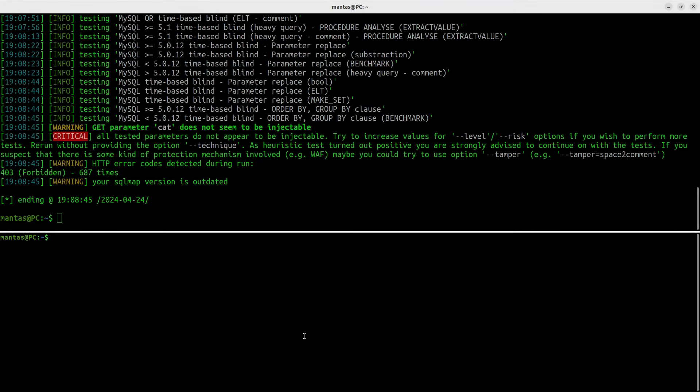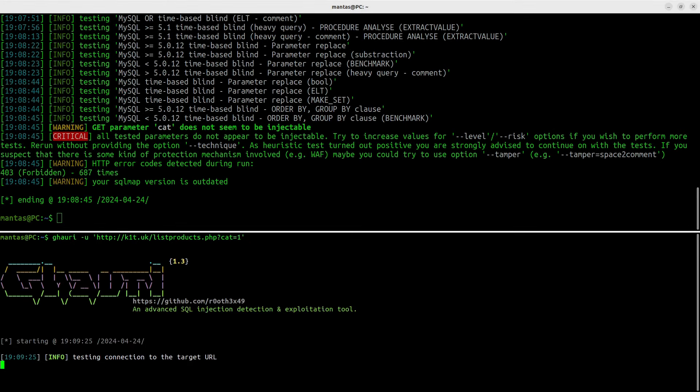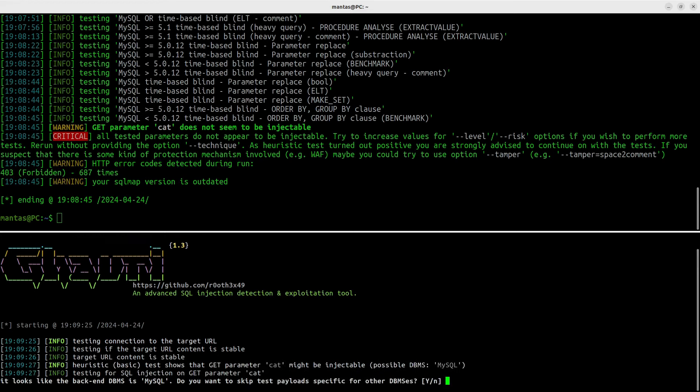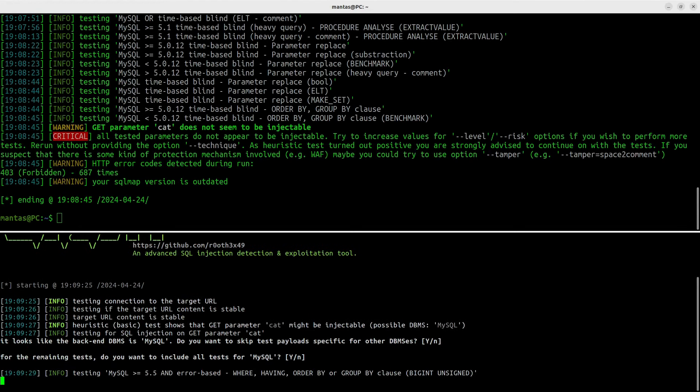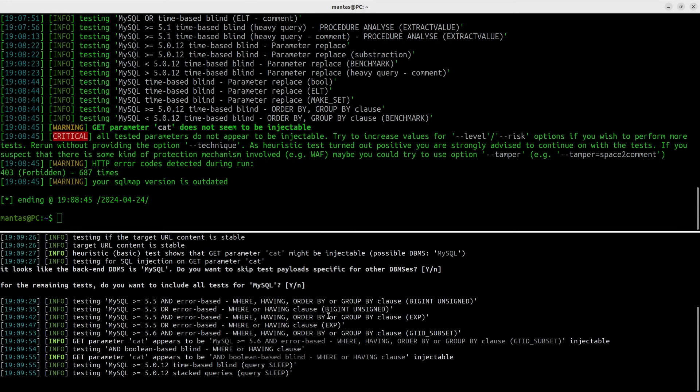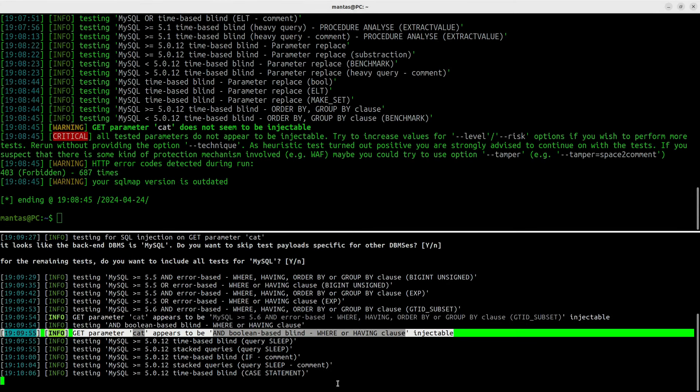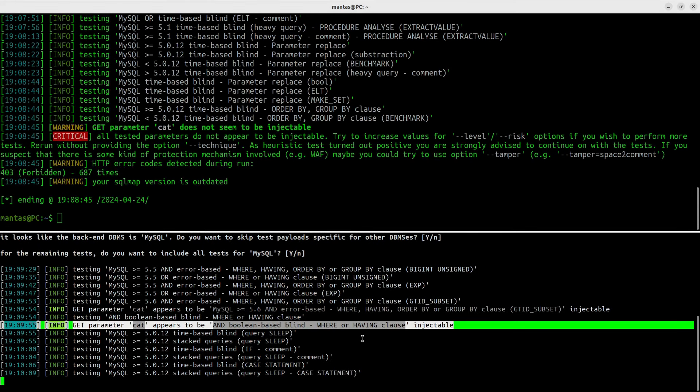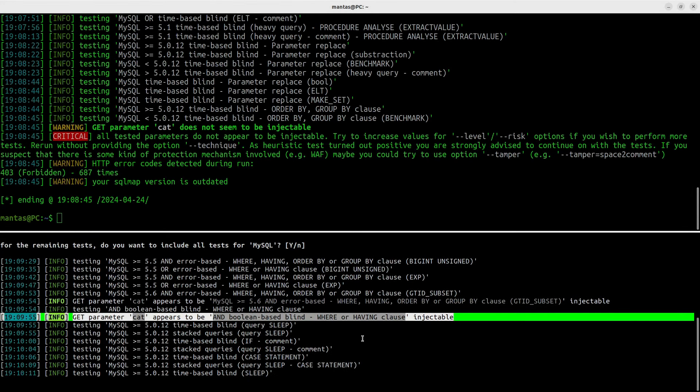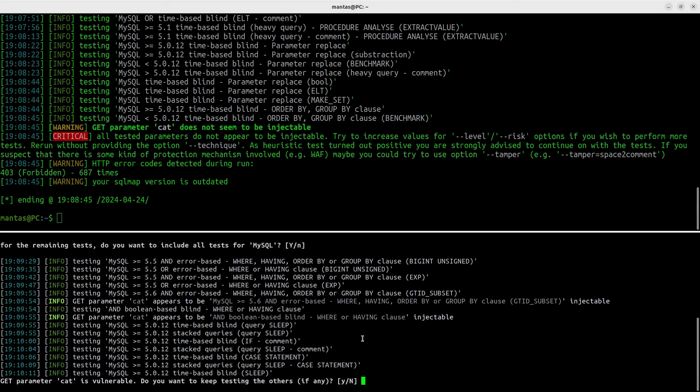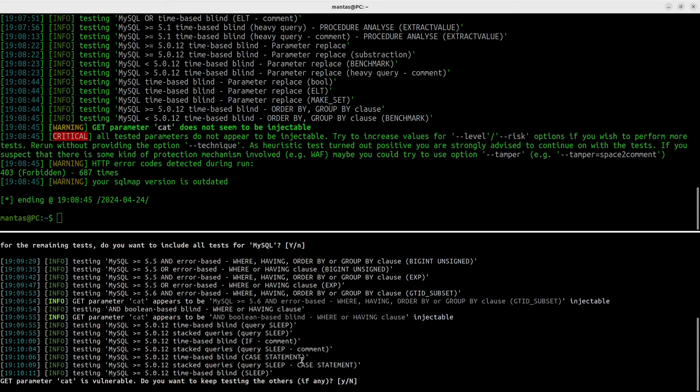If we try running same stuff with Gauri, it will also probably be blocked. Okay, I was pretty wrong. Gauri somehow managed to bypass those naive restrictions.